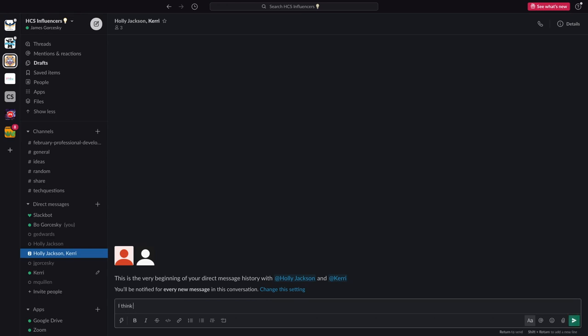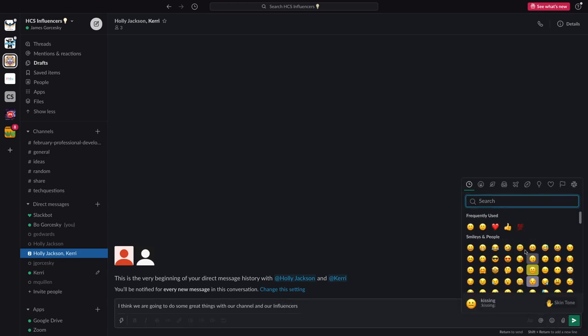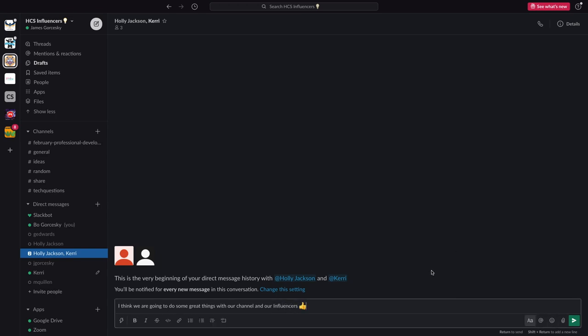And did you know that whenever you do the at symbol in any main channel, you can mention someone and they'll get that notification that you called them out. It's a great way to keep up with communication with multiple people. And you can see again, the word drafts is white up there for me.